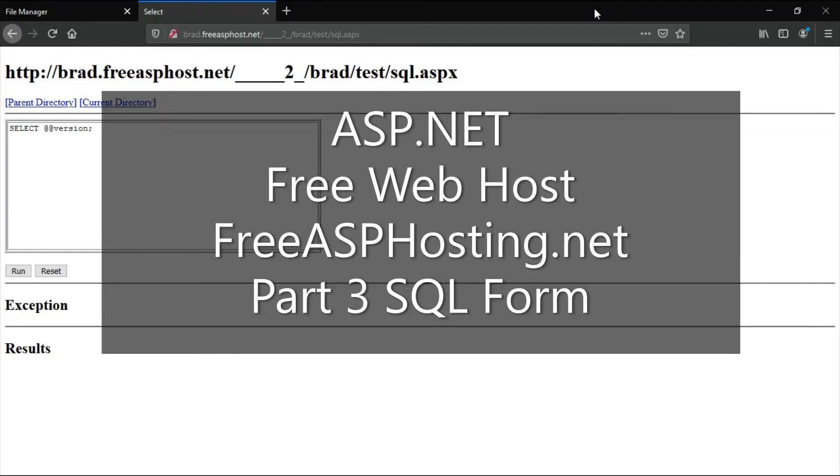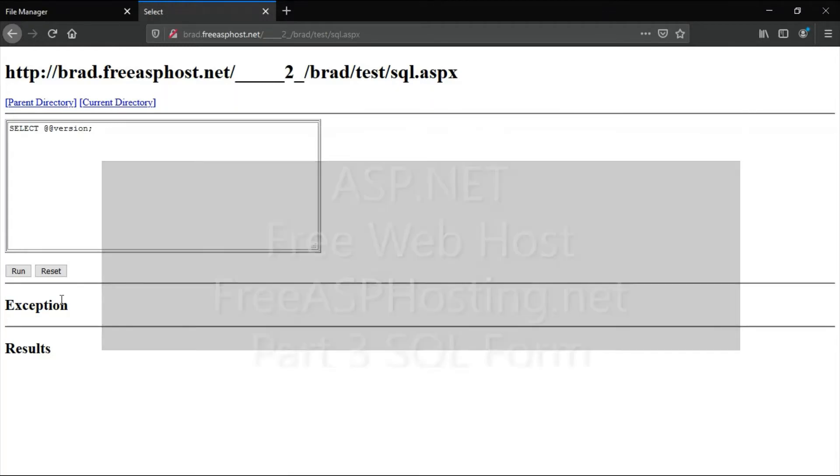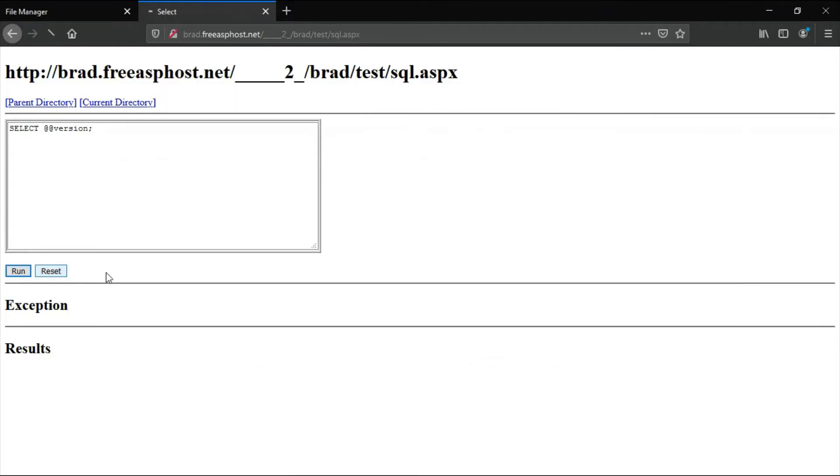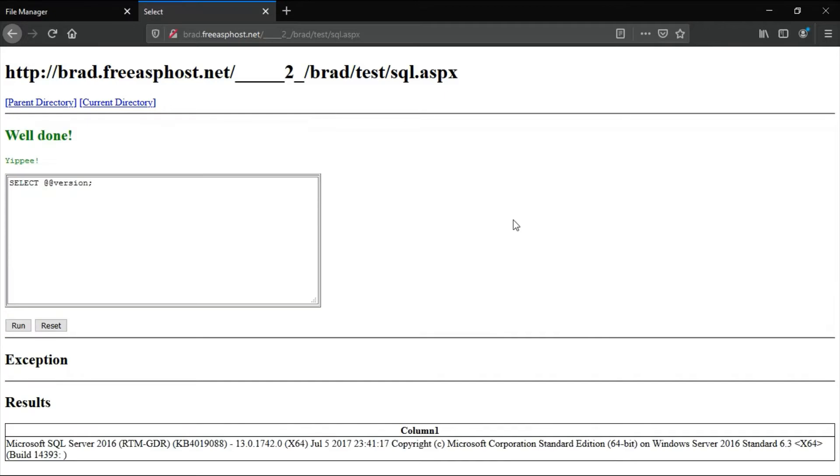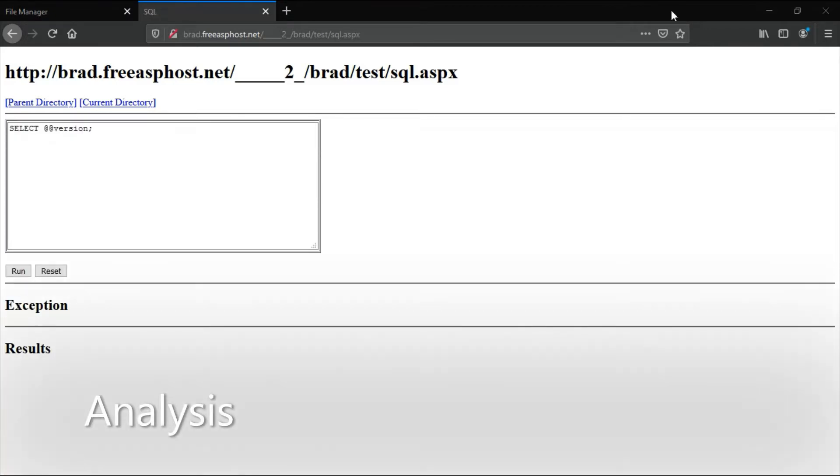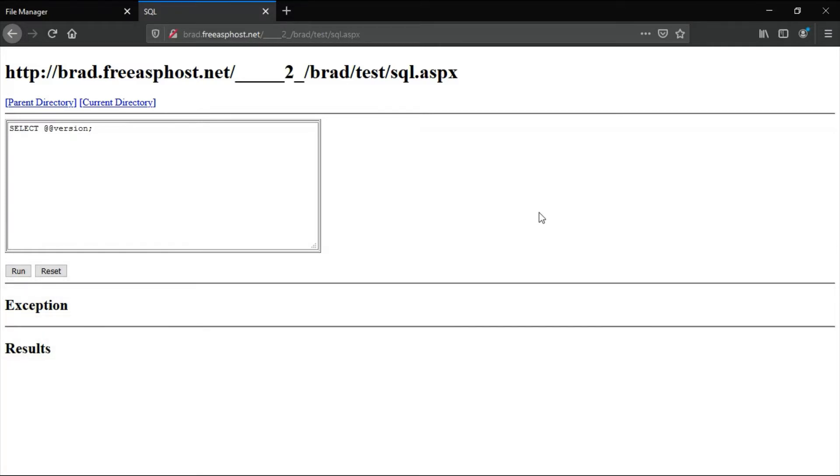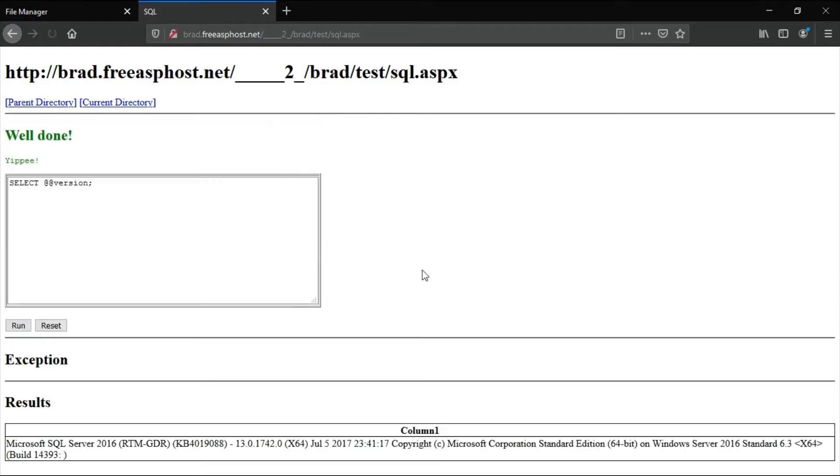Hello, this is part 3, SQL form. In this video I'm going to show how to make a SQL form where you can enter SQL and run SQL queries like this.